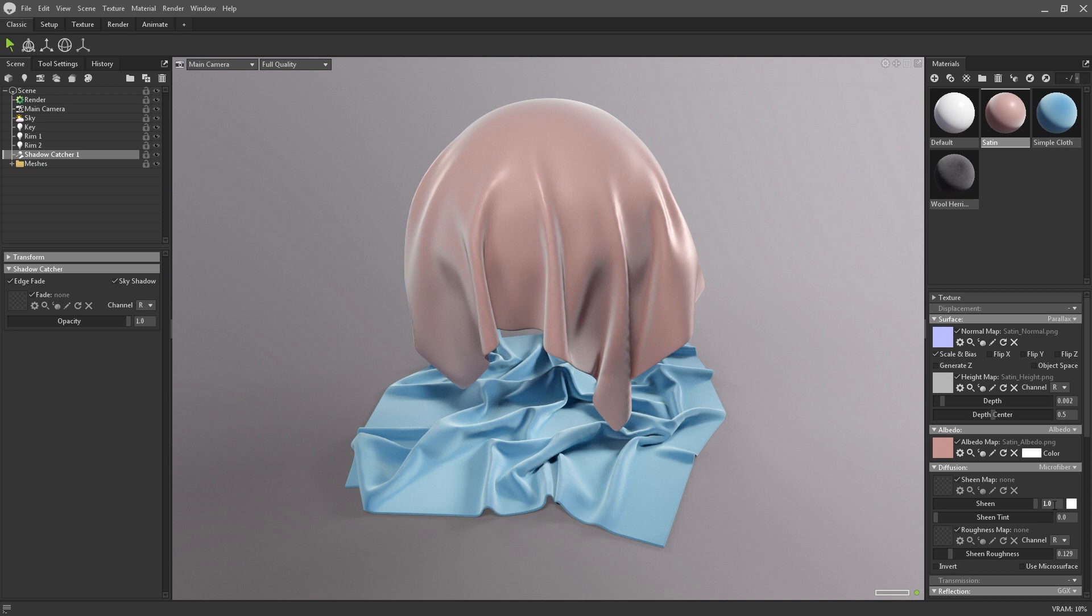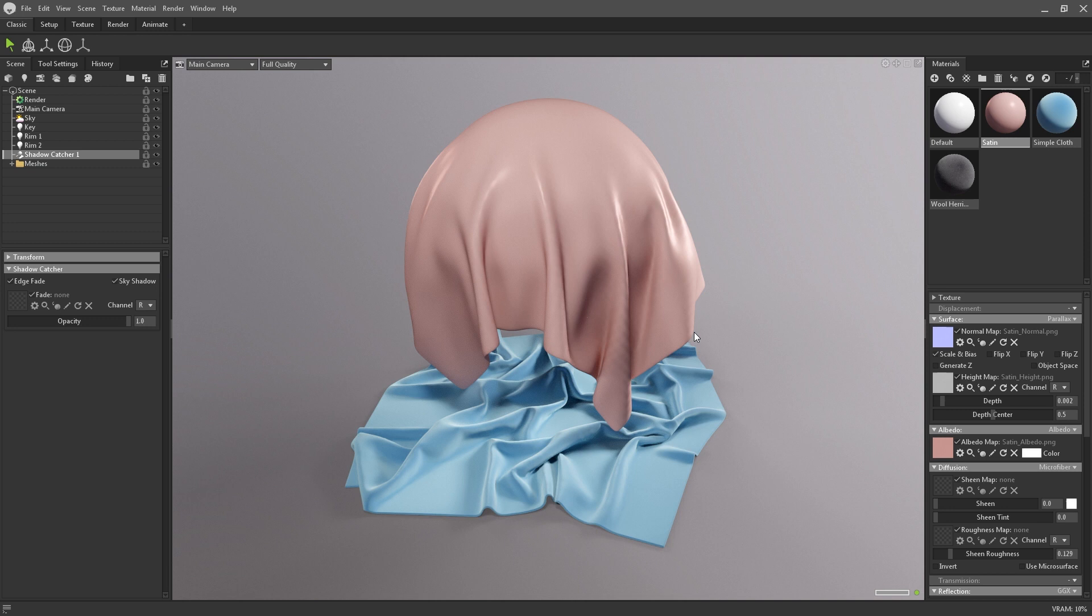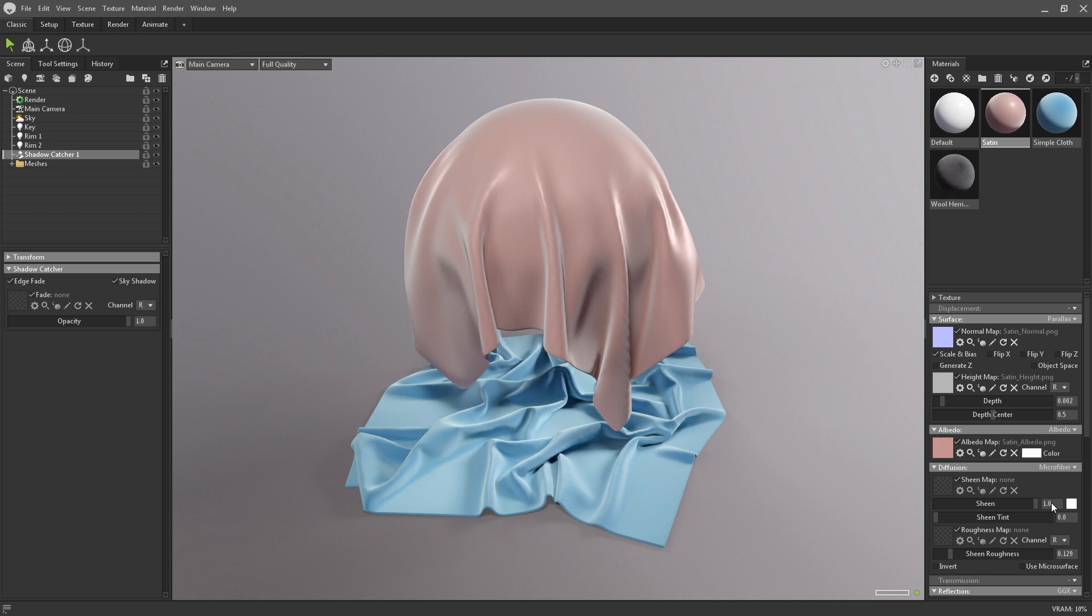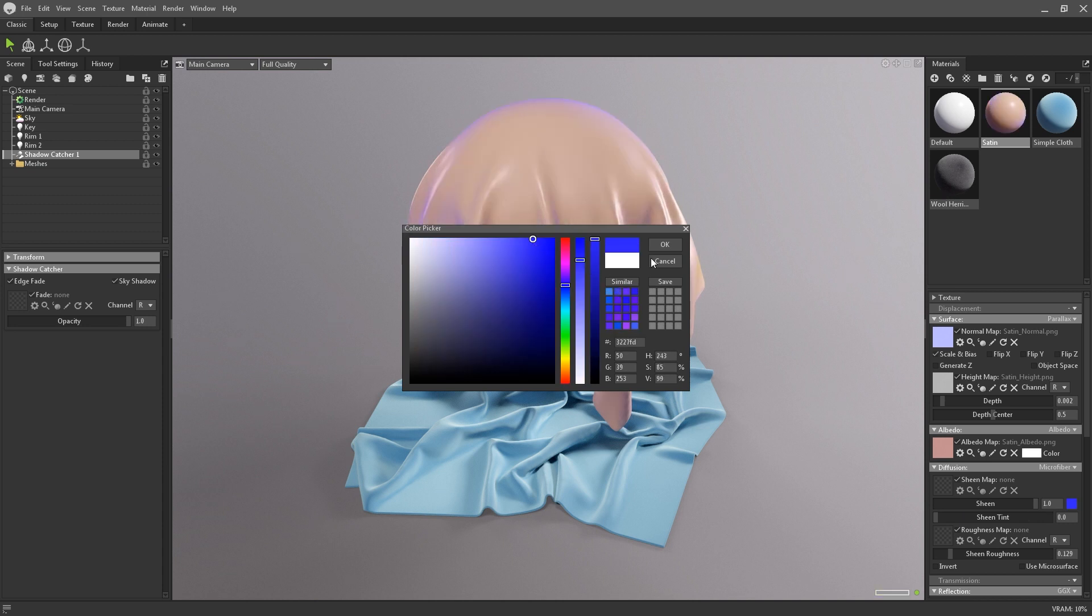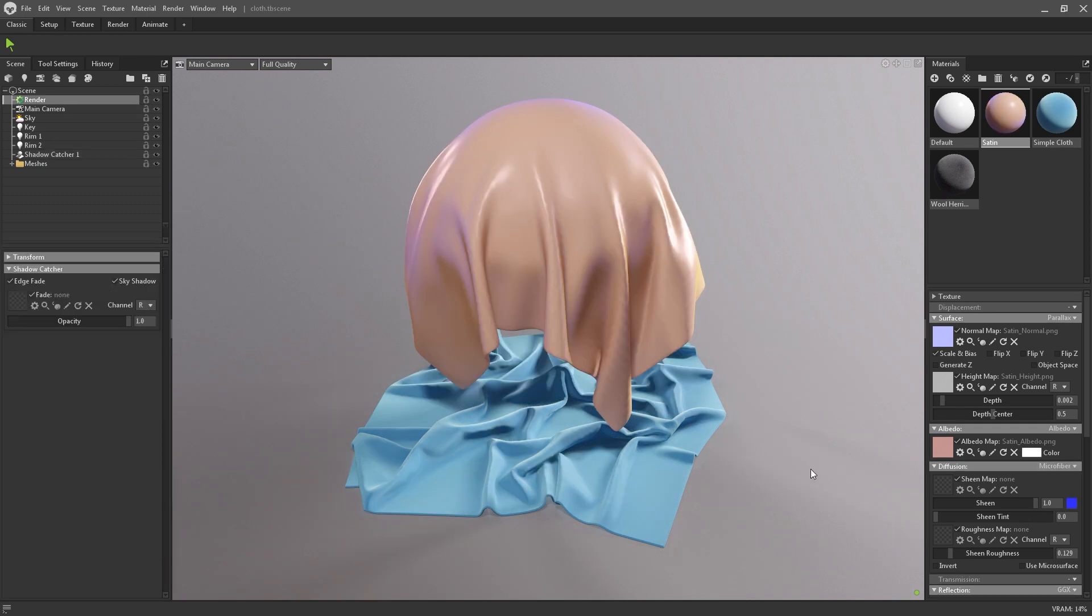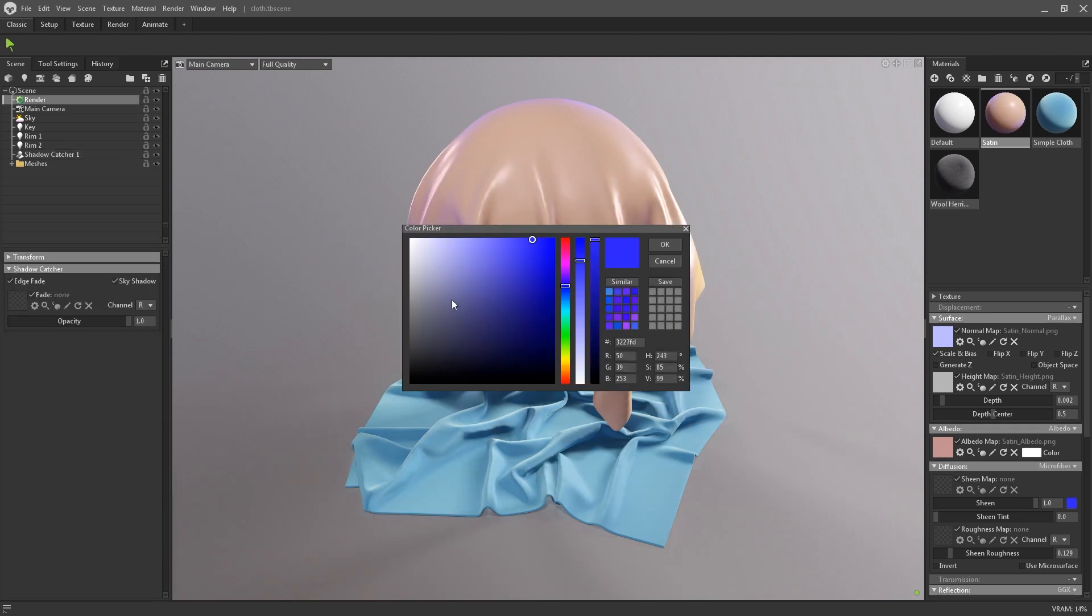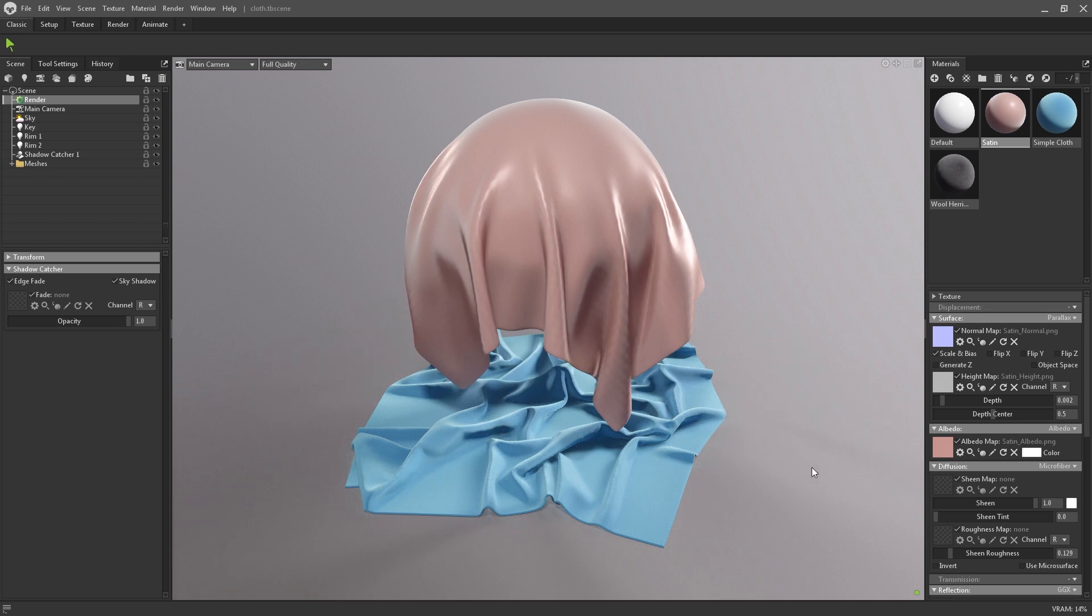You can see in the satin example that without the sheen, the material looks more like PVC or shiny polyester. Increasing it back to one adds this pale fresnel to the cloth which simulates the glossy effect that you expect with real life satin. The tint of the sheen can be chosen with this colour picker. And the strength of it can then be adjusted with this slider here.